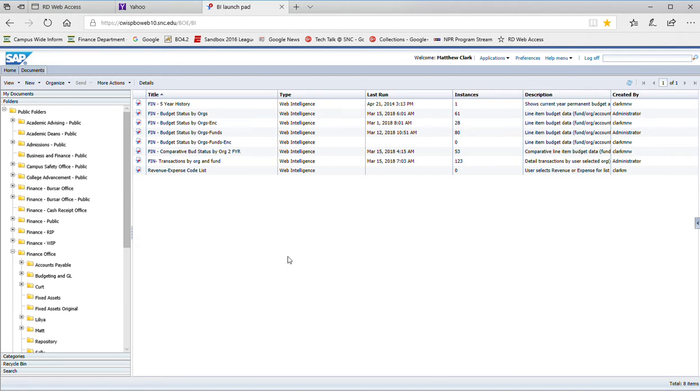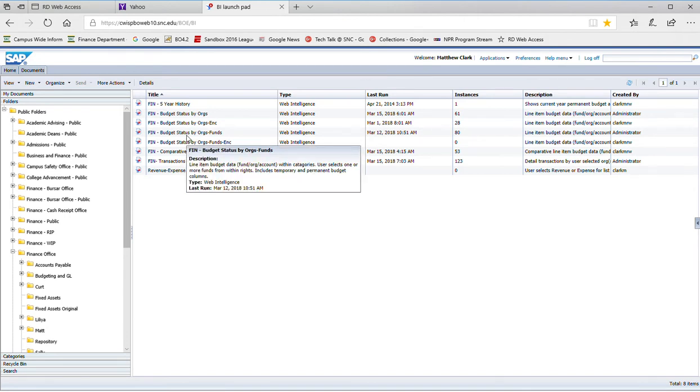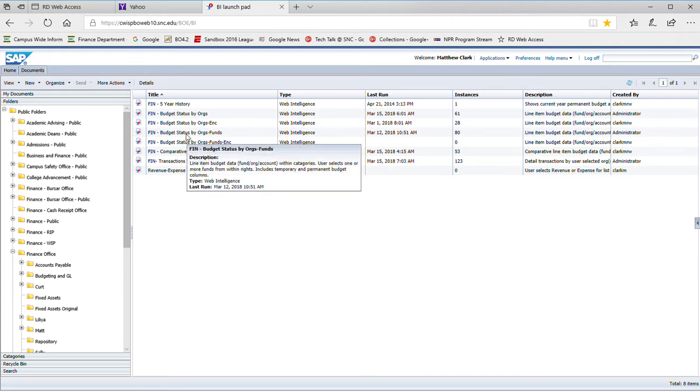The first thing you need to do is to locate the file or the report that is the subject of the schedule. Every schedule basically runs a specific report.